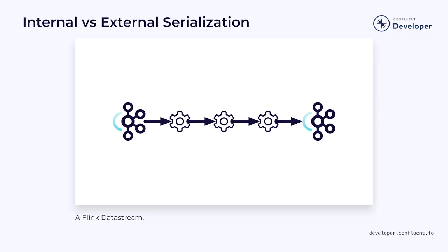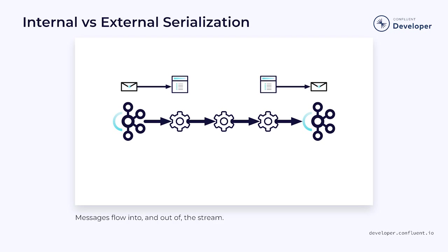When we work with Flink data streams, we need to consider serialization and deserialization from two different perspectives. As data is pulled into the stream and pushed out the other side, it may need to undergo a serialization process. We can think of this as external serialization because the objects are being used by an external system.